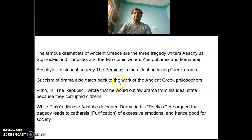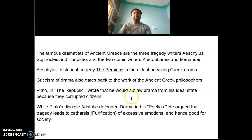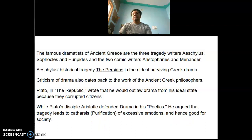Criticism of drama also dates back to the works of the ancient Greek philosophers. Plato in the Republic wrote that he would outlaw drama from his ideal state because they corrupted citizens. While Plato's disciple Aristotle defended drama in his Poetics — a seminal work of literary theory — he argued that tragedy leads to catharsis of excessive emotions and hence is good for society.